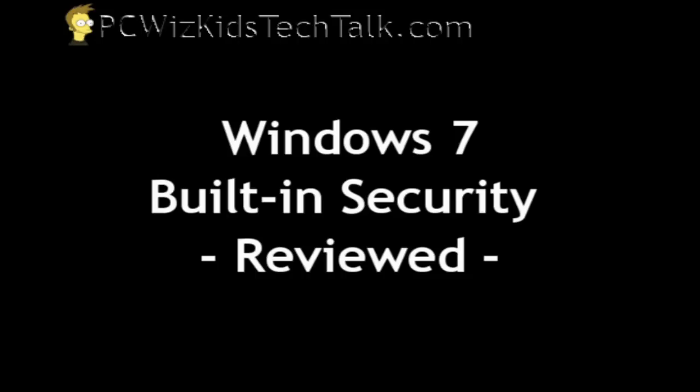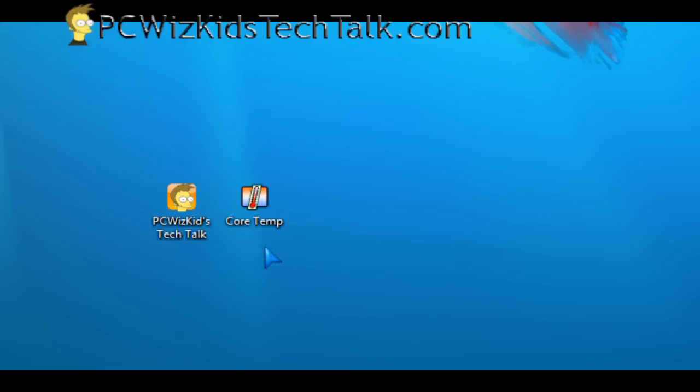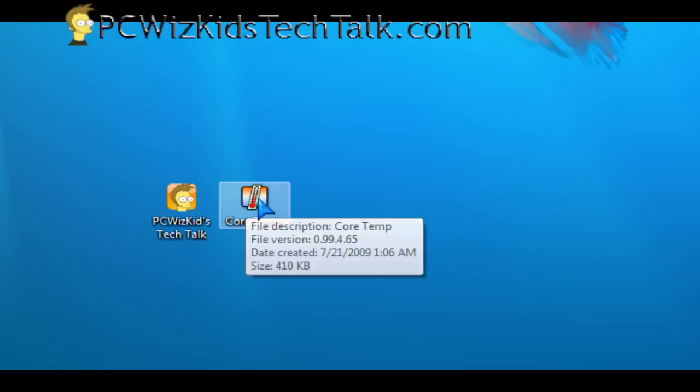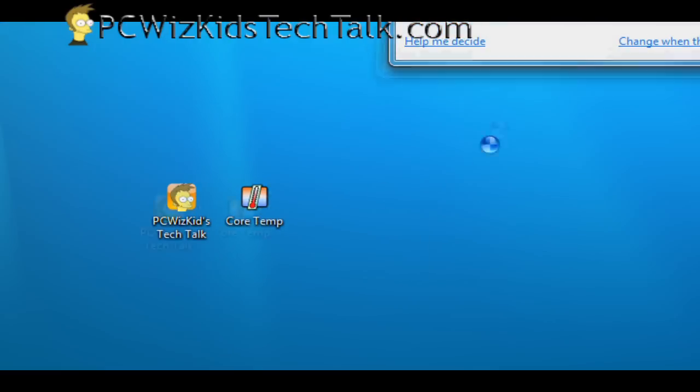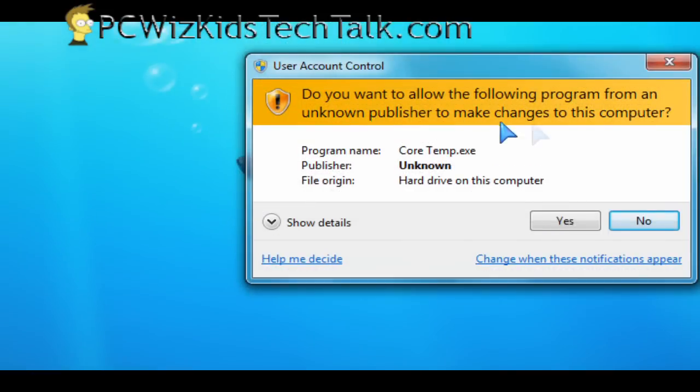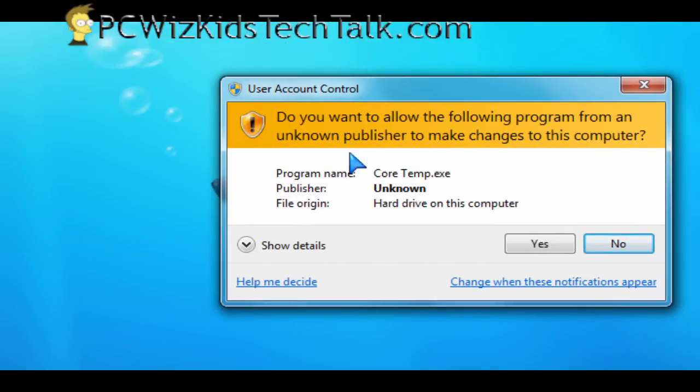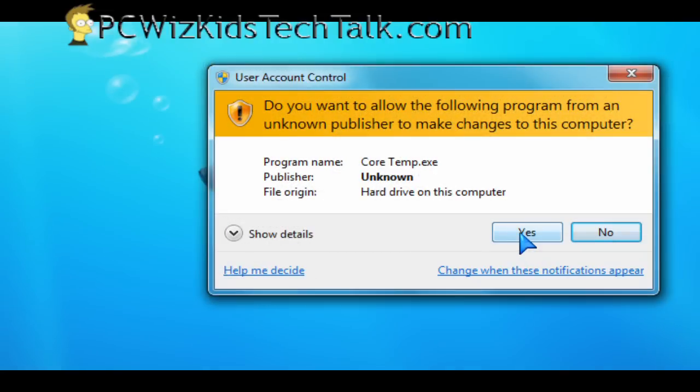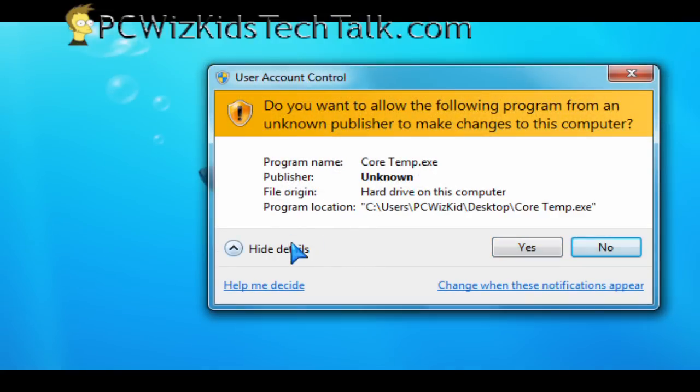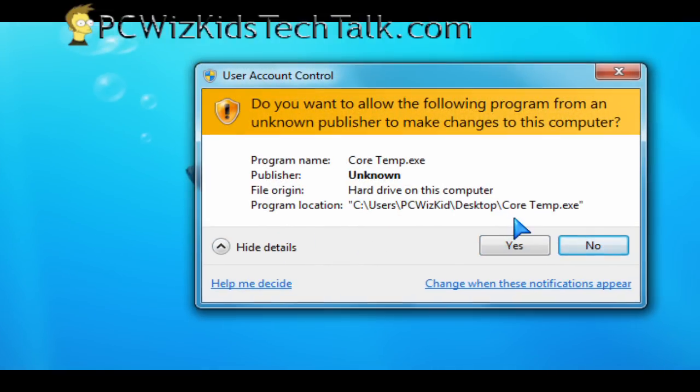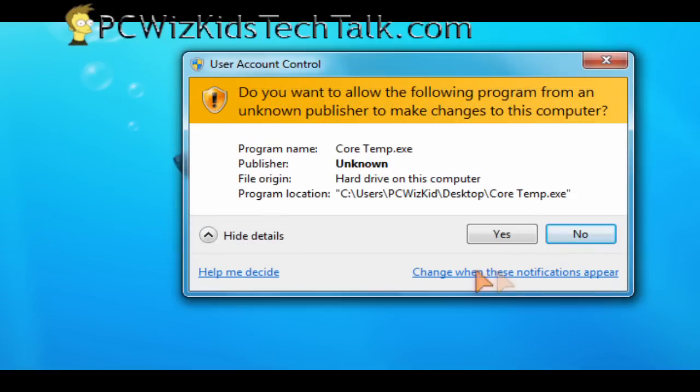There were a few annoyances relating to the user account control and the way these pop-ups appear when you run a program. You know that program's okay to run. Why is it coming up with this annoying pop-up? So you can change the way these pop-ups appear now in Windows 7, and it has improved.